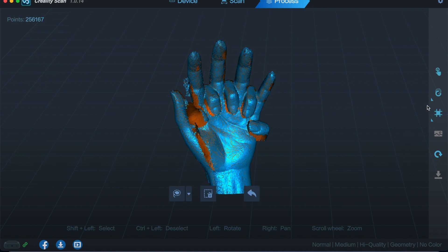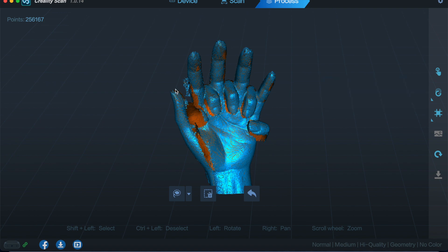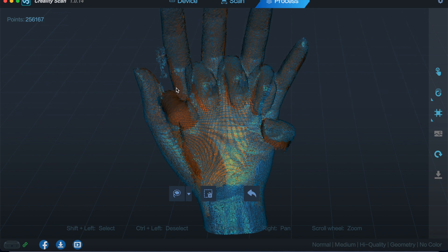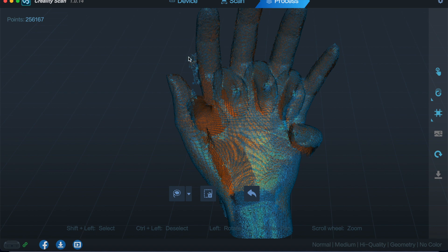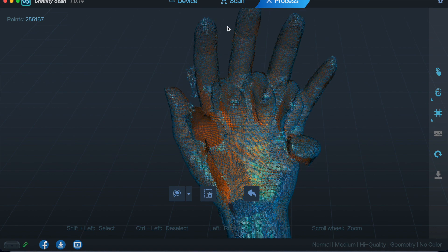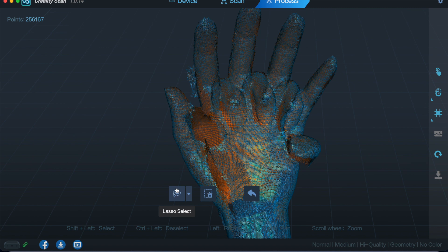And if we go back to there, we've got as it was before we cut it. We can go again with the lasso, so if we didn't want this finger because it was not part of the item that we're scanning.